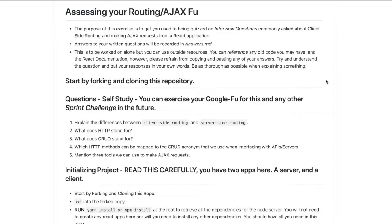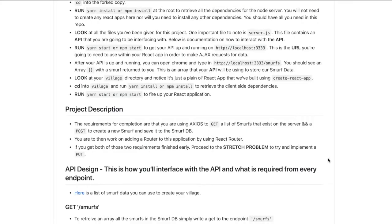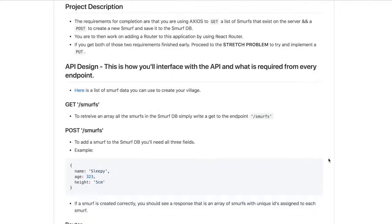The project was working basically with a smurf village and we were rendering out different smurfs. We can add different data if we want to.